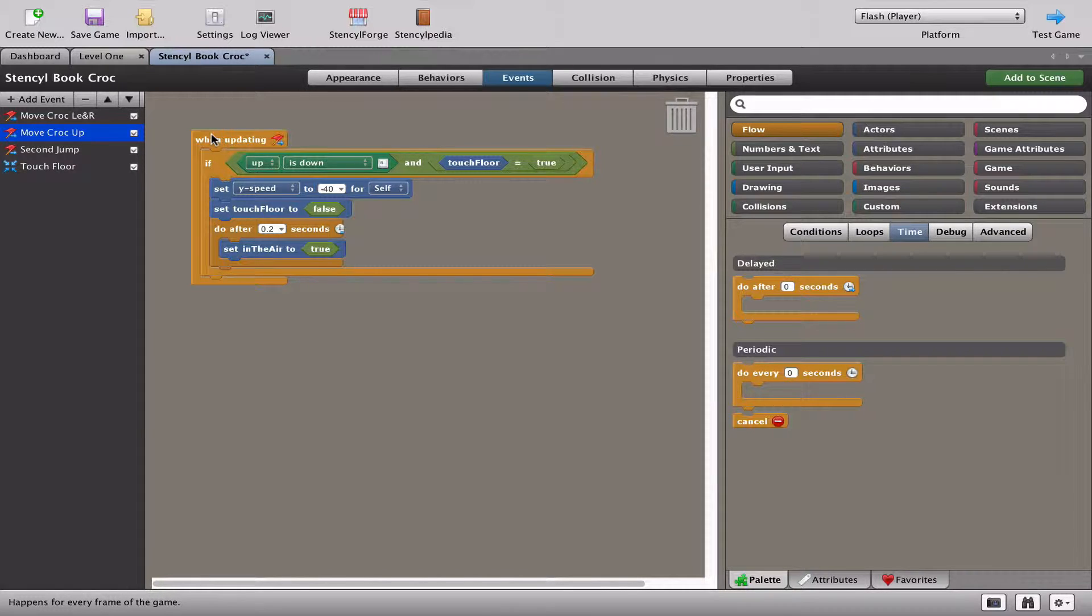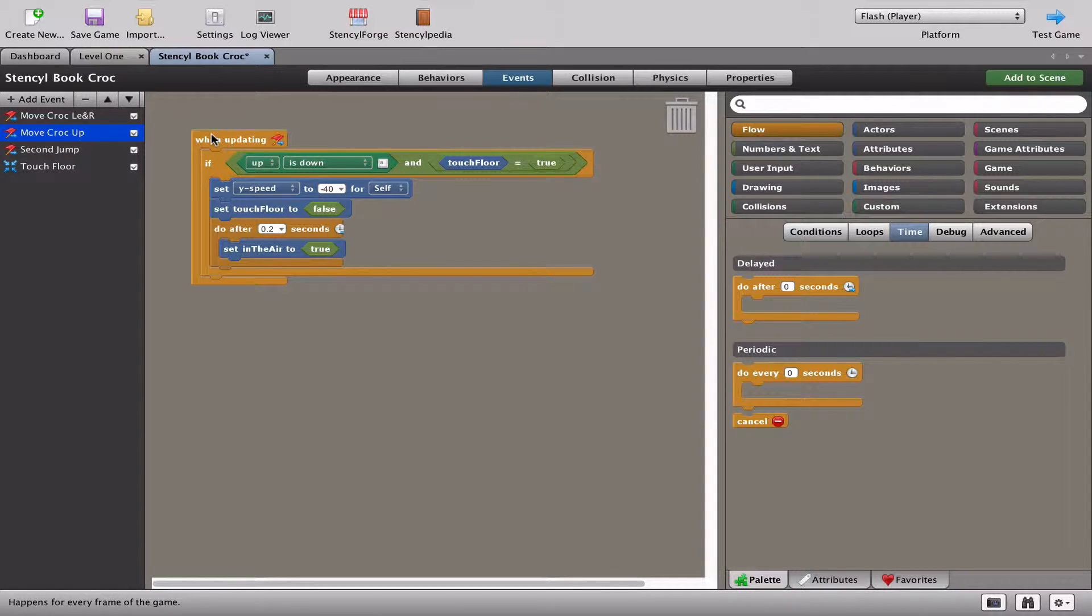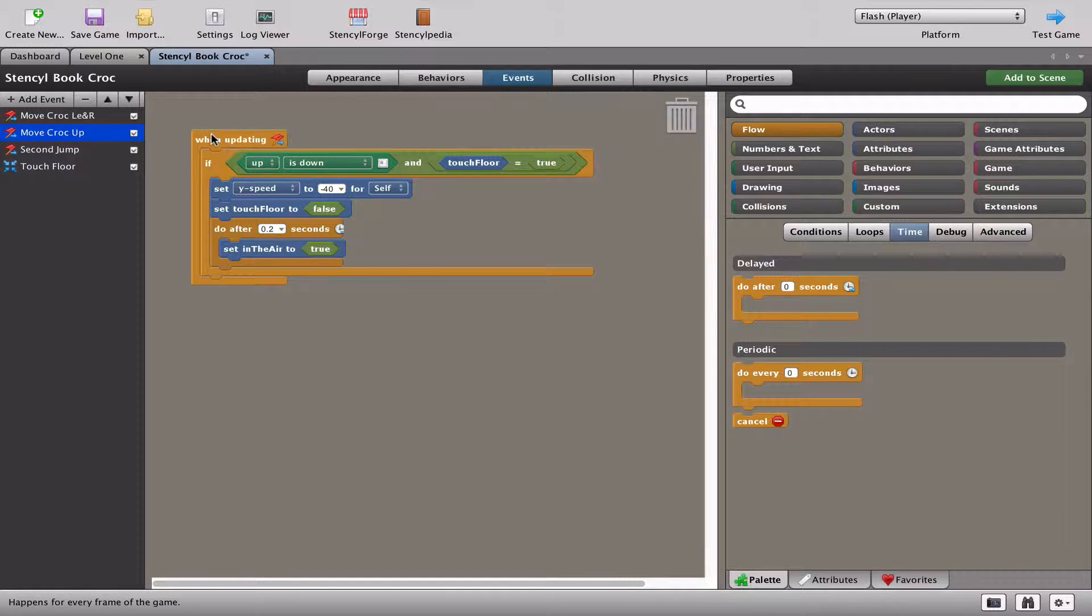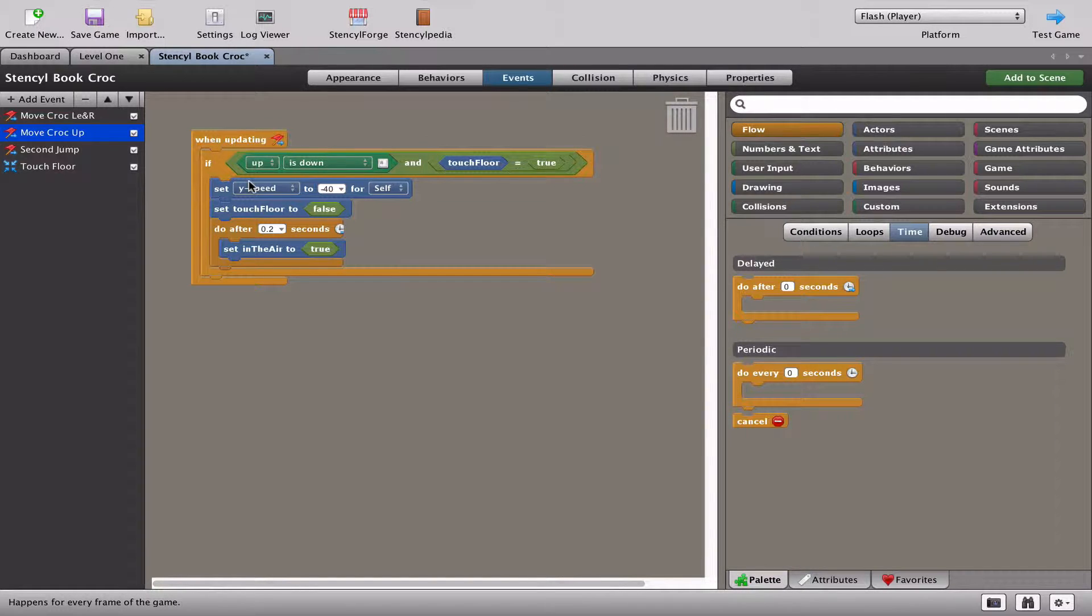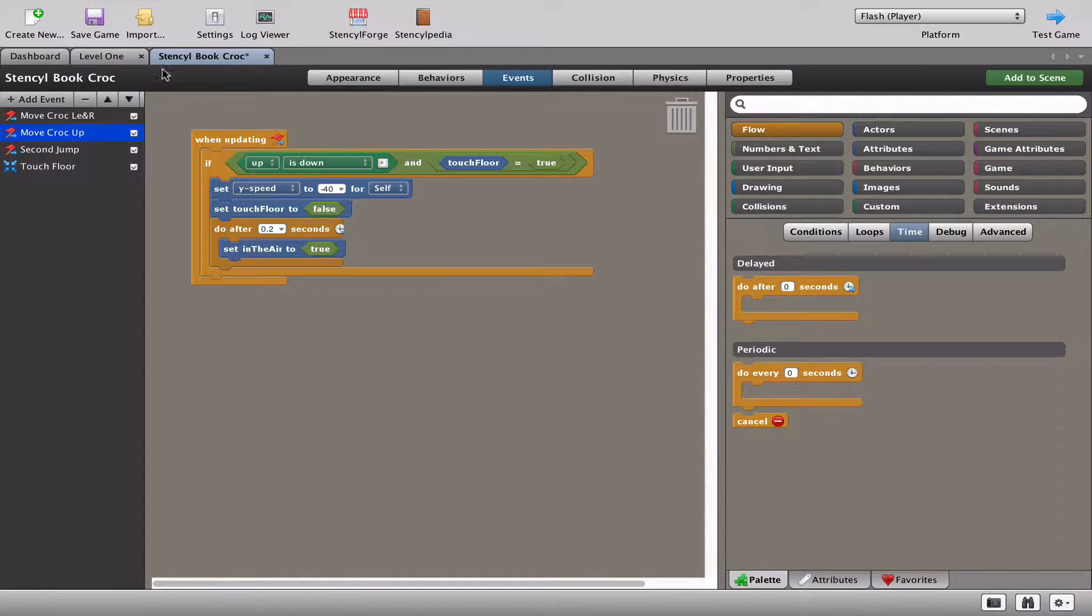Of course, later on, we need to write games where the screen scrolls, or when the character jumps off the screen, a new screen loads. We're not going to talk about that in this video. Let's at least fix the problem of our crocodile jumping off the edge of the screen.